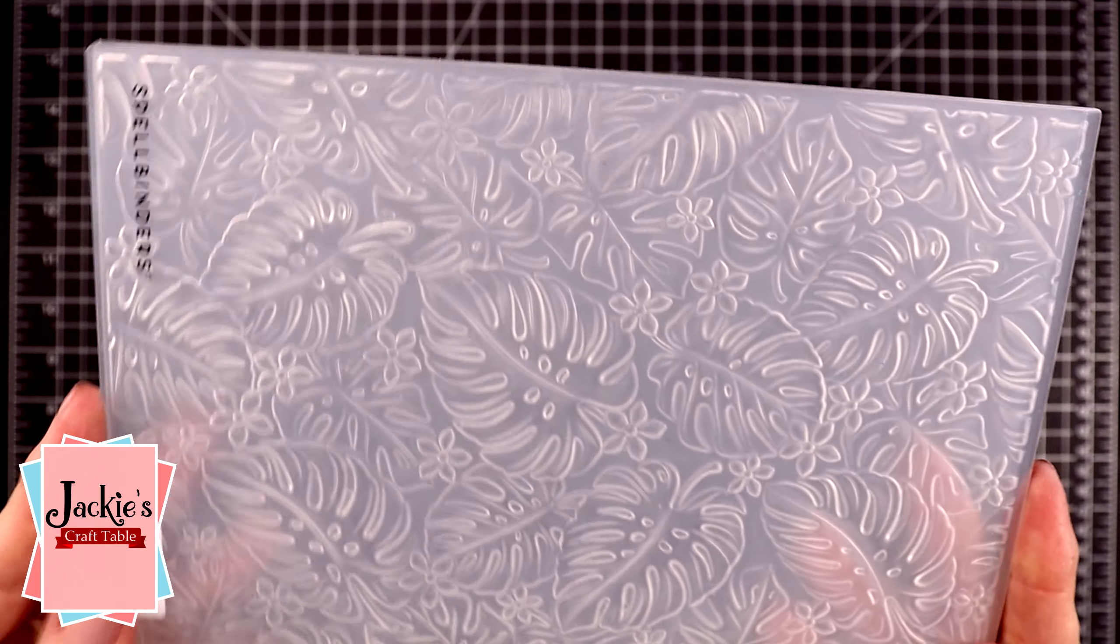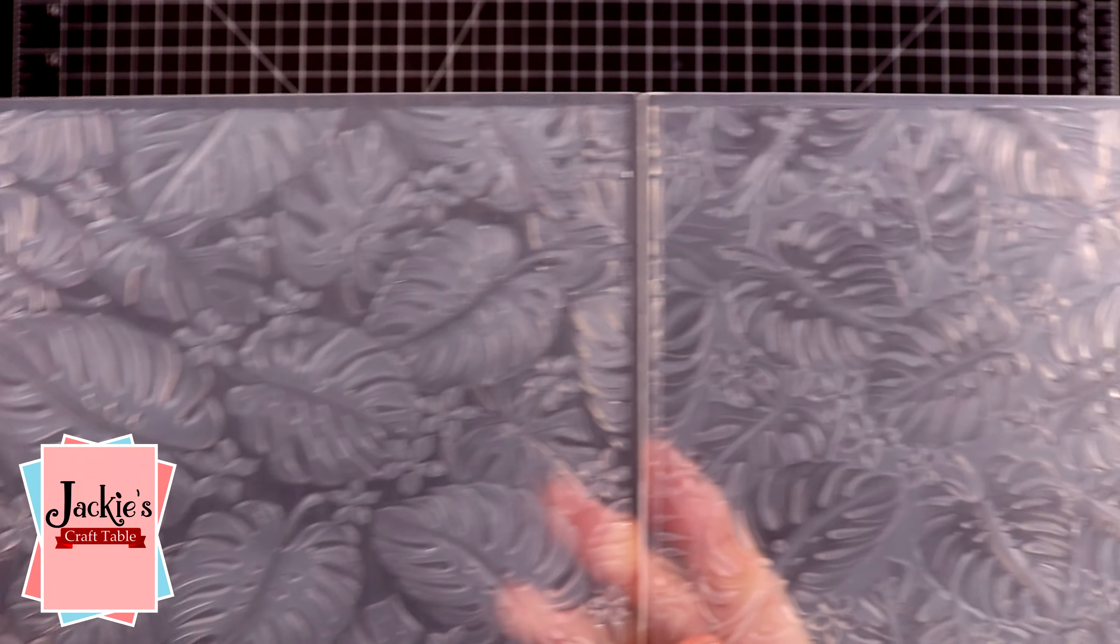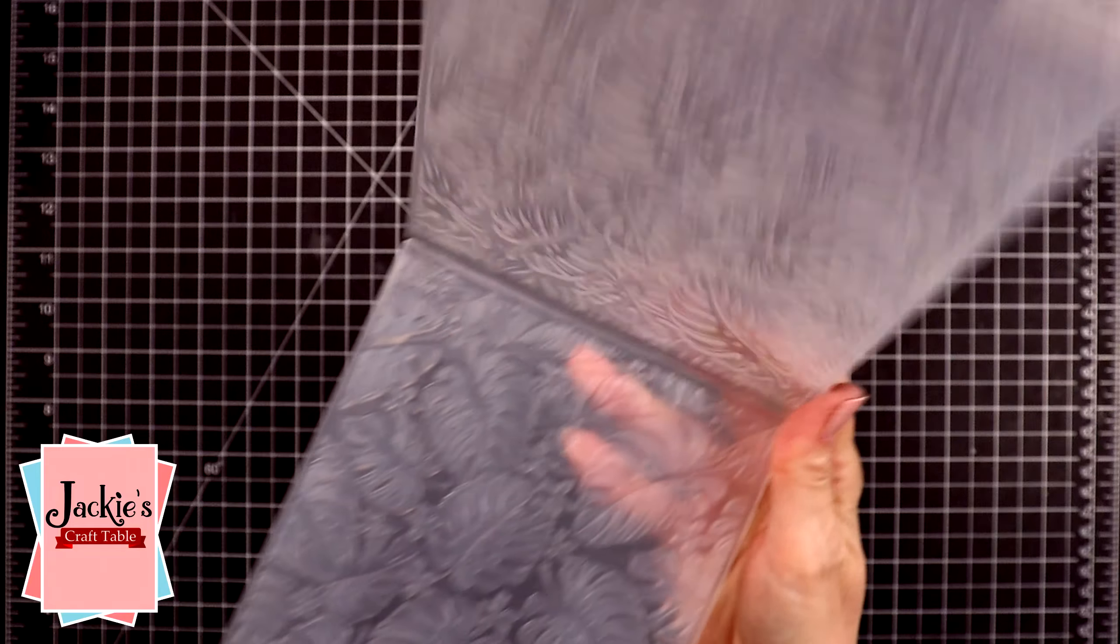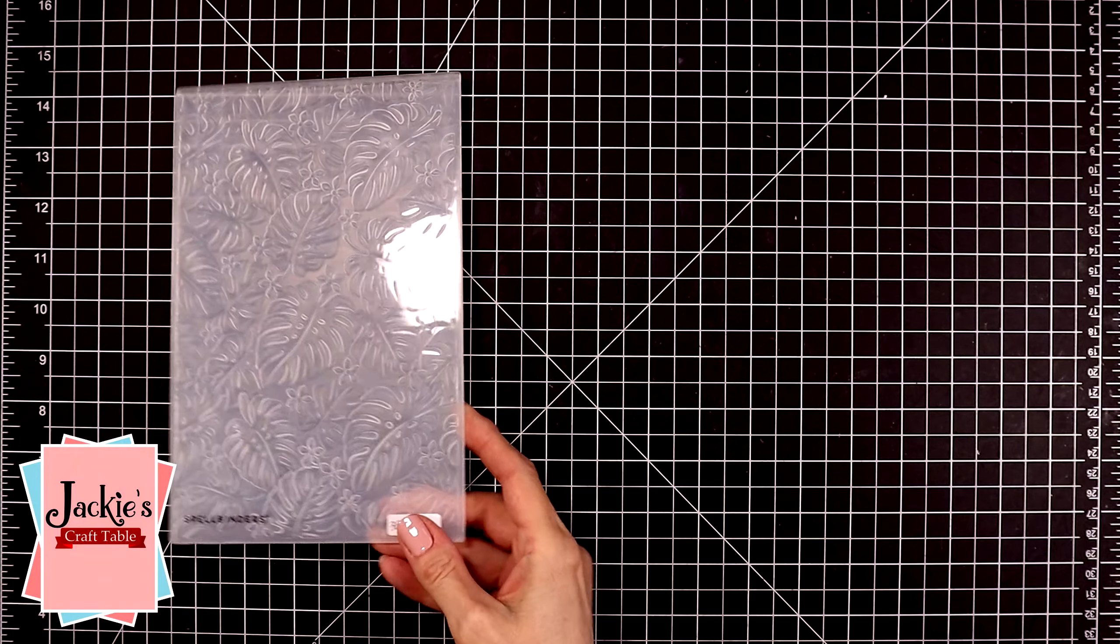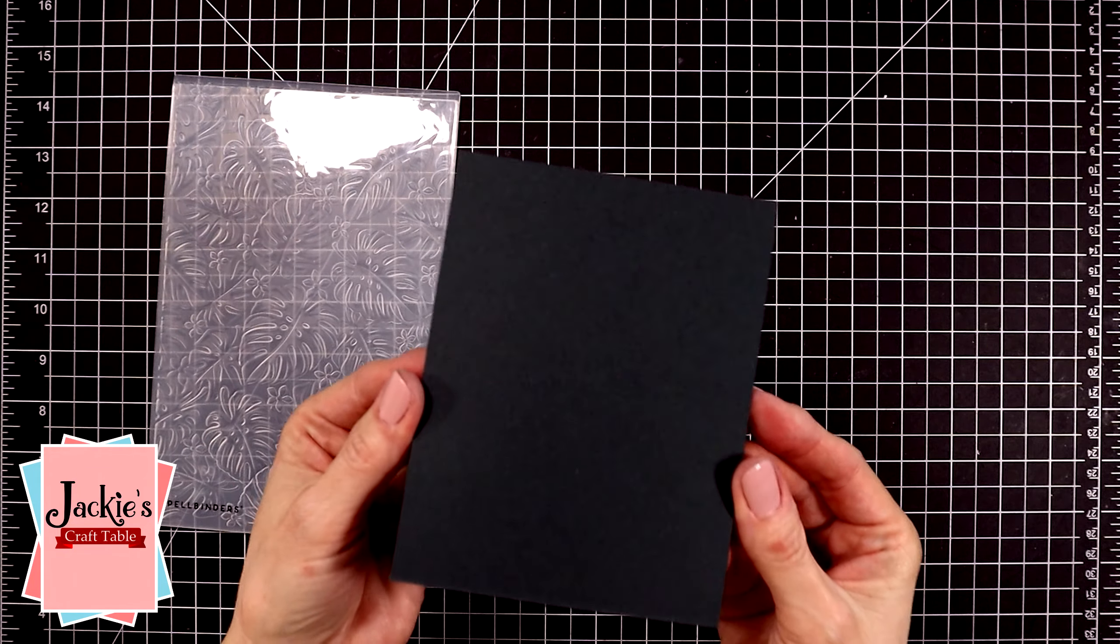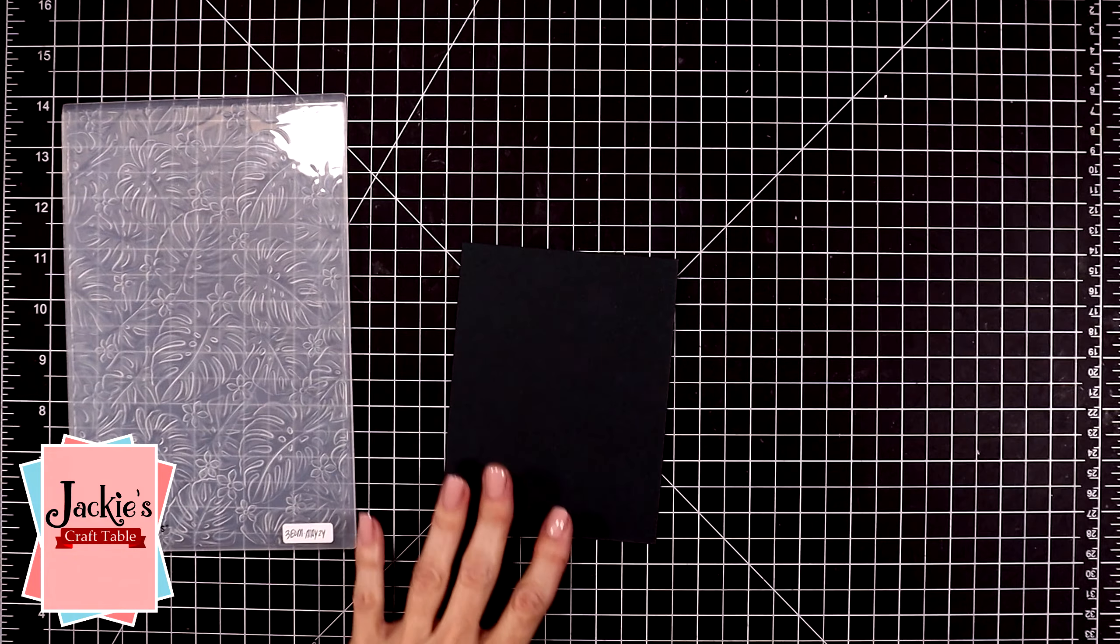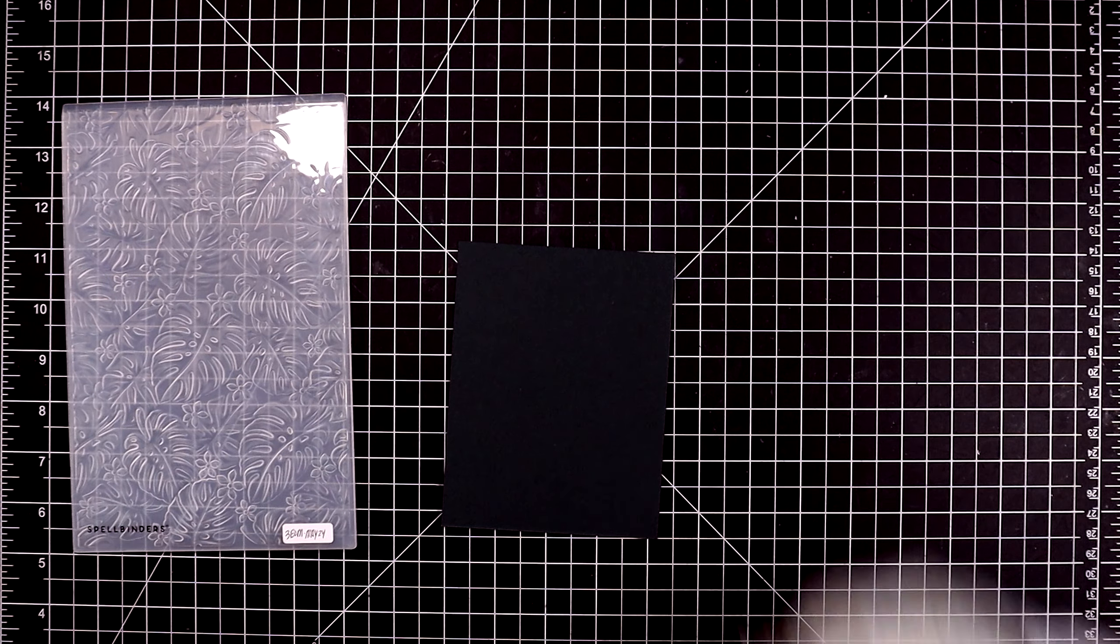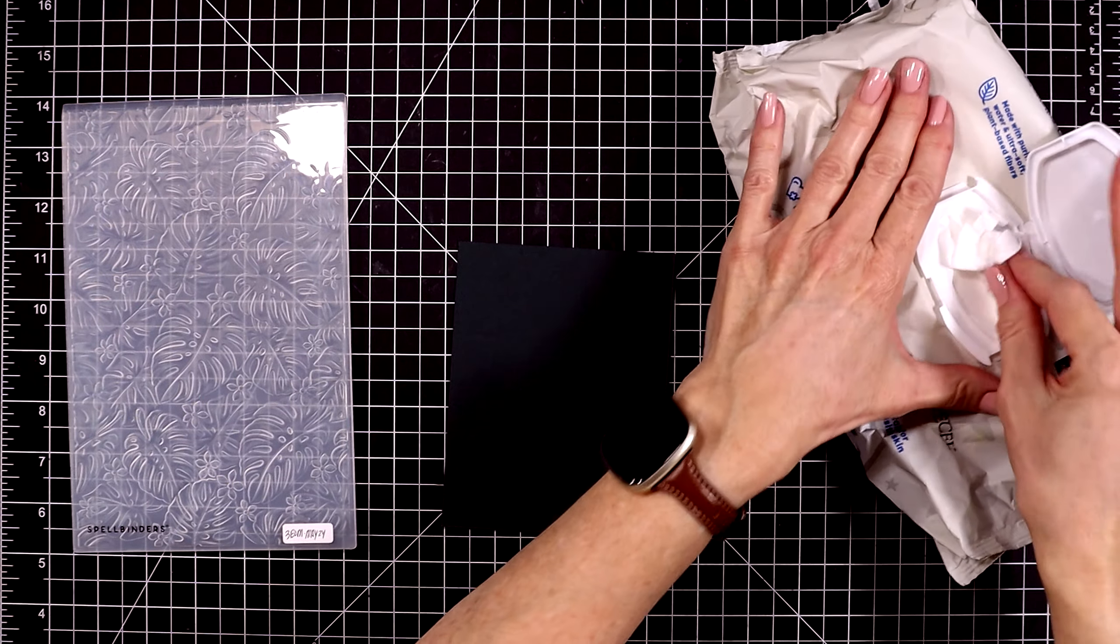It's called Scattered Tropics and it has beautiful palm leaves and flowers all over it, and I'm going to do a really fun technique.